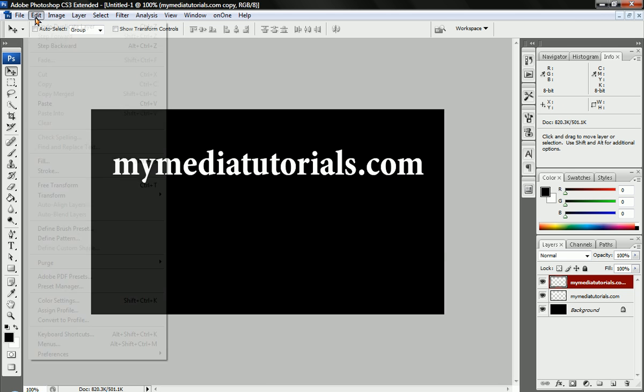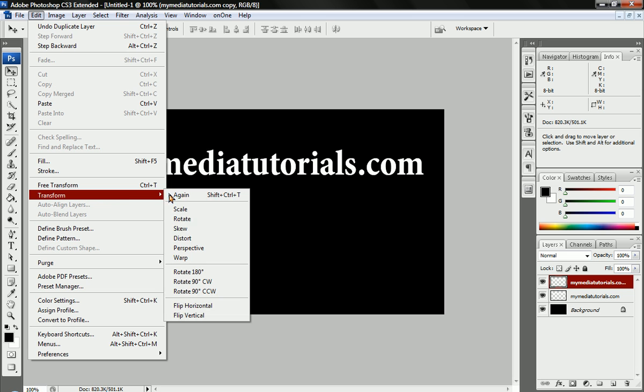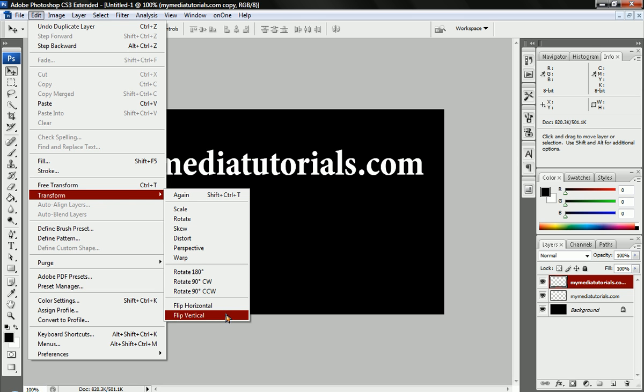We're going to go to the Edit menu, we're going to go to Transform, and we're going to go to Flip Vertically.